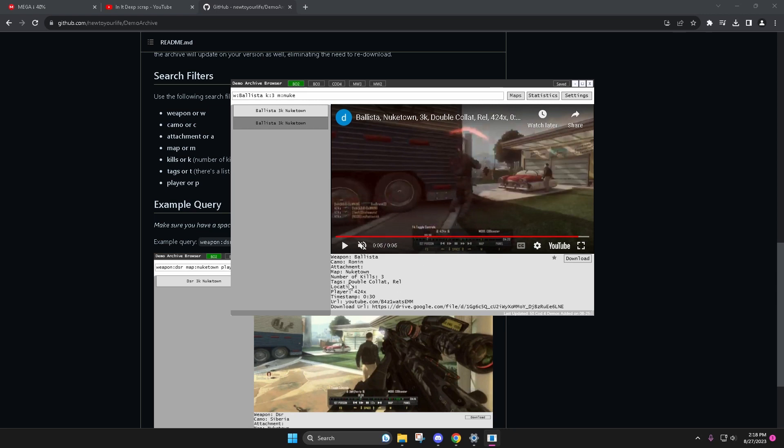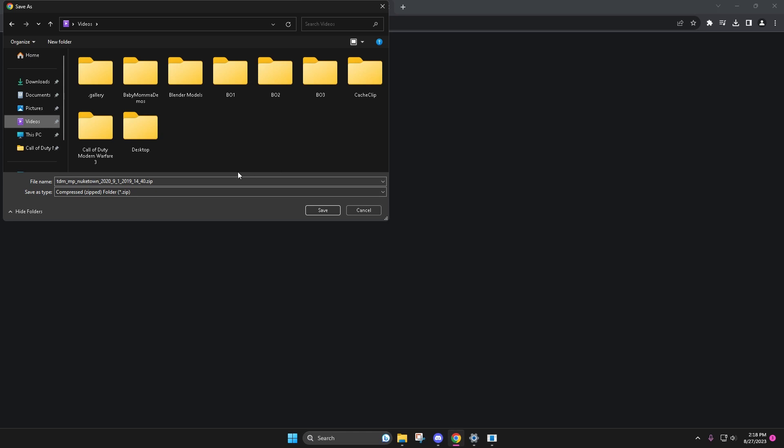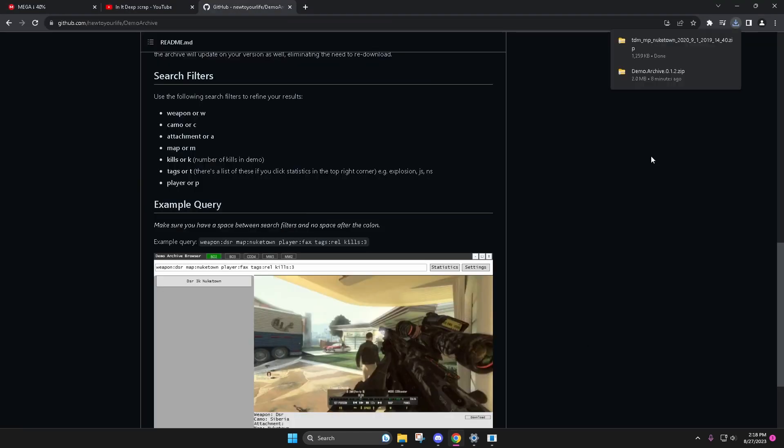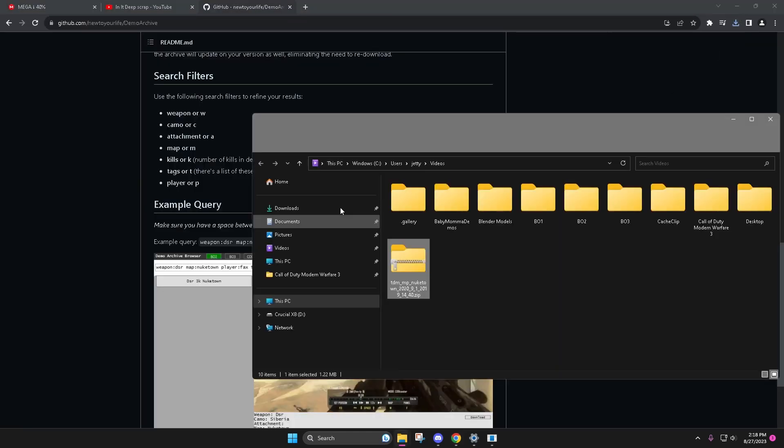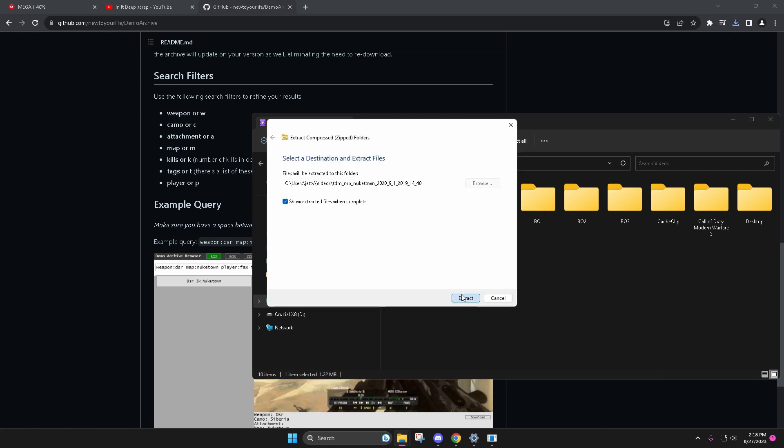It's crazy the fact that he's doing this and he makes it so easy. Here's all the tags, see double clat, that's your example when you use the tags, timestamp of it. Literally just click download and it takes it, boom, just pops it up on your screen.